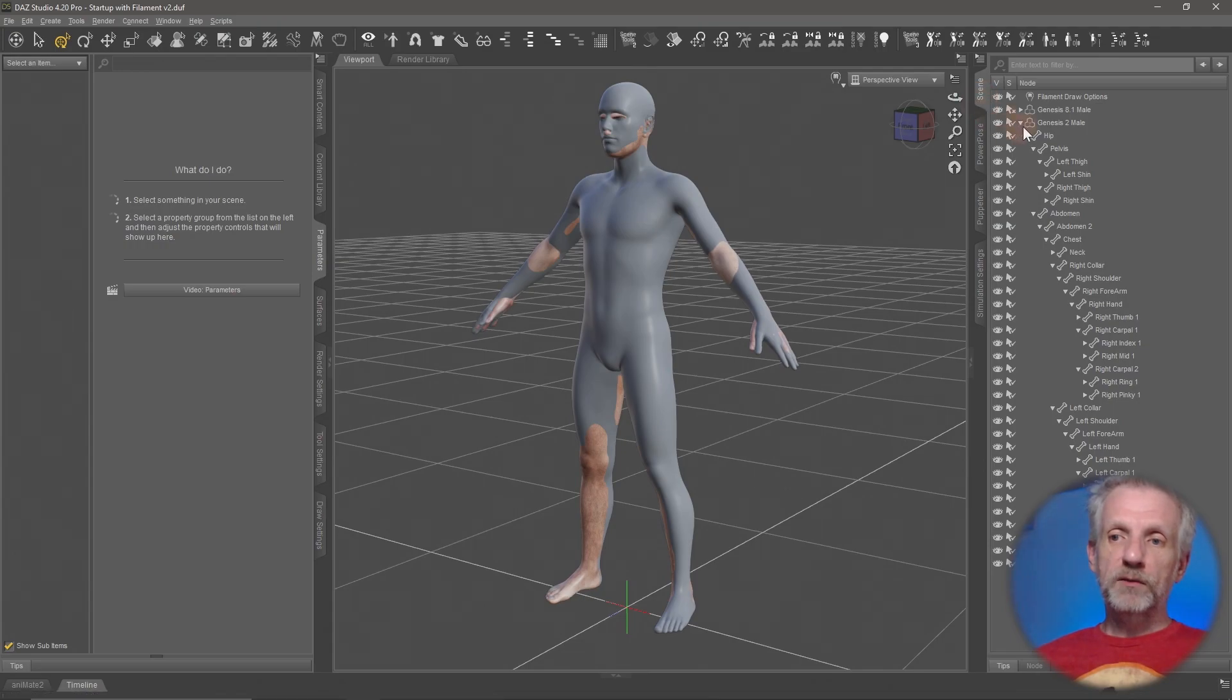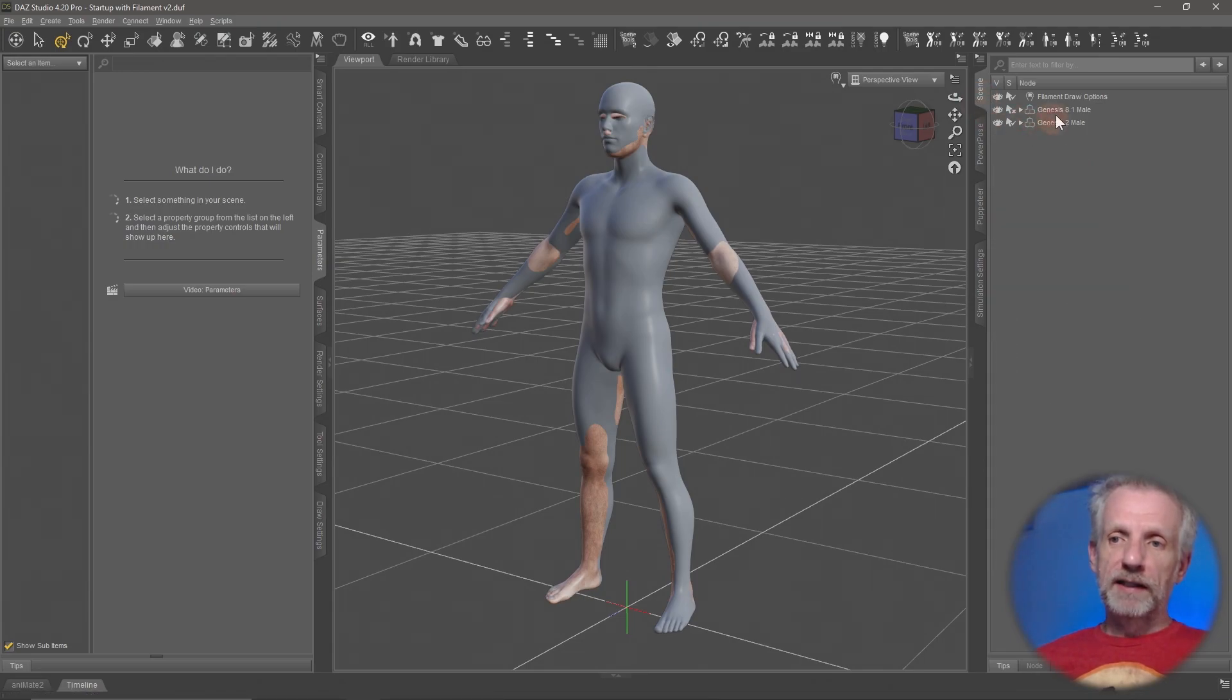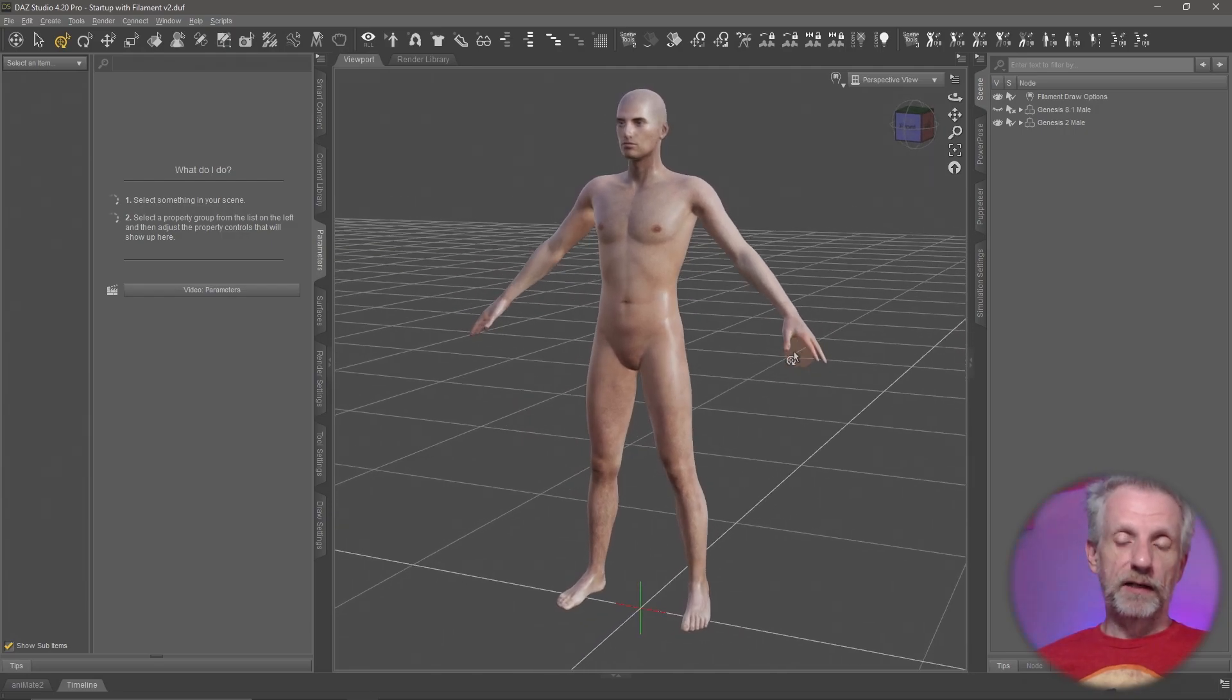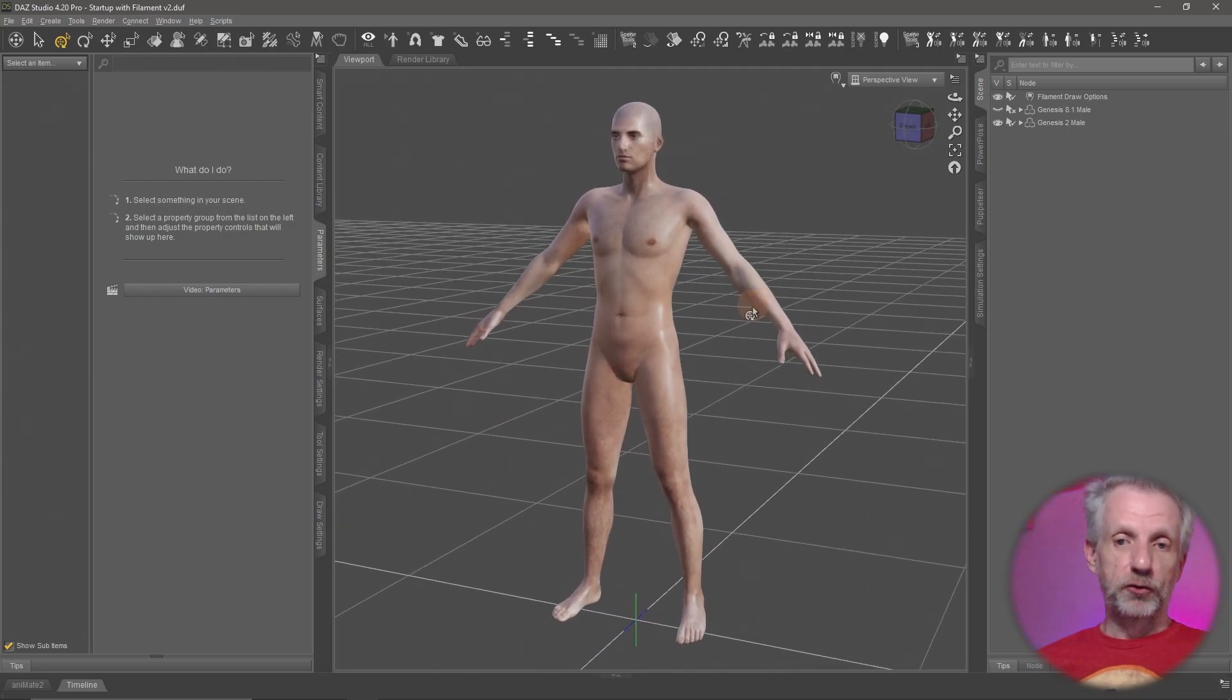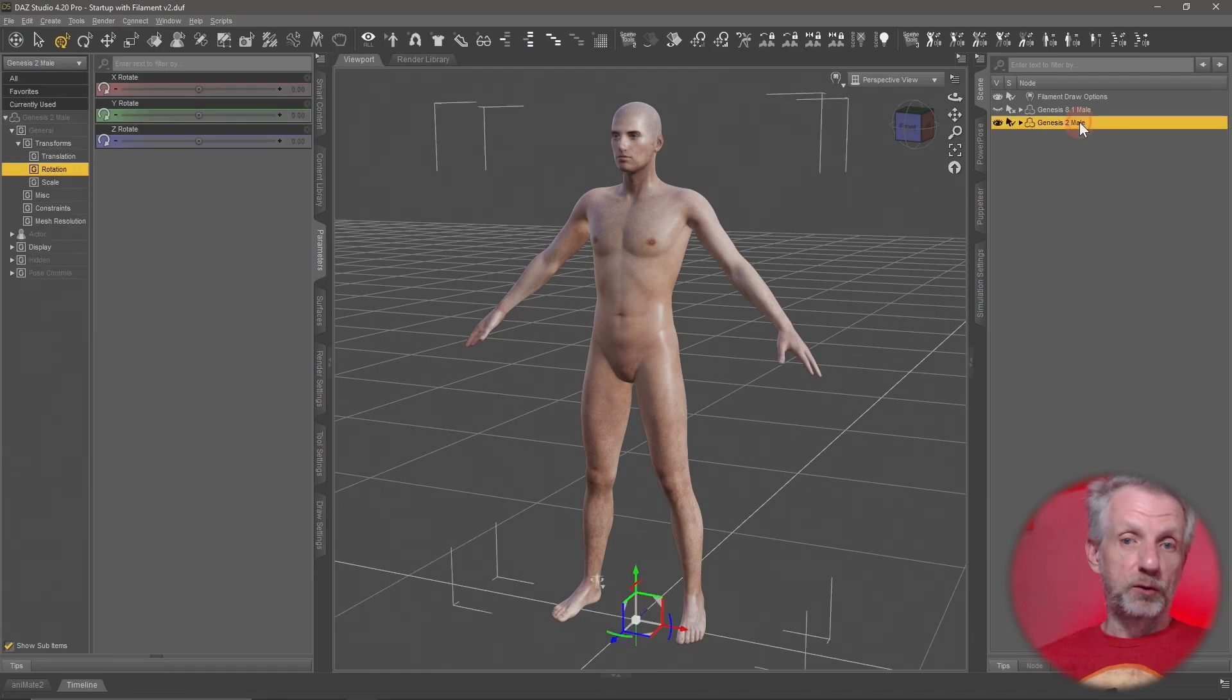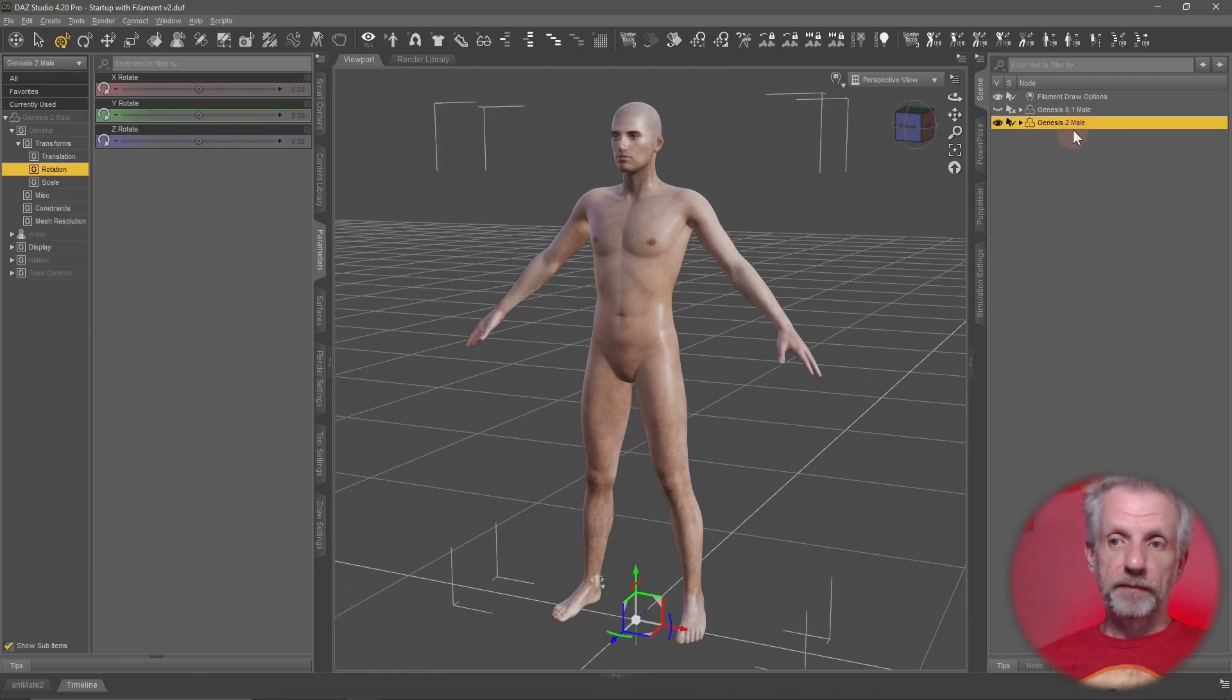But once we have that, let me switch off my Genesis 8 male figure so that we only have the Genesis 2 male figure left. You can save this as a pose preset now if you like.